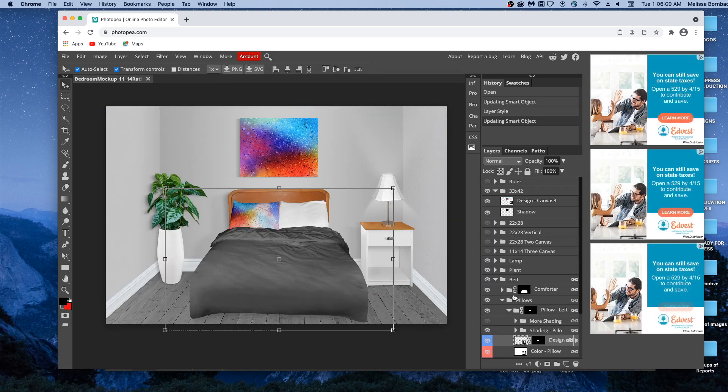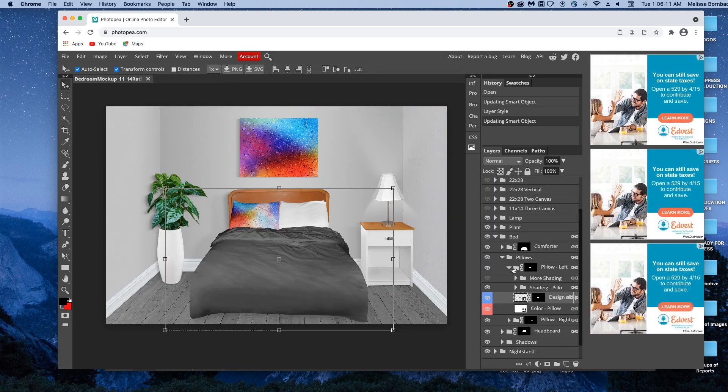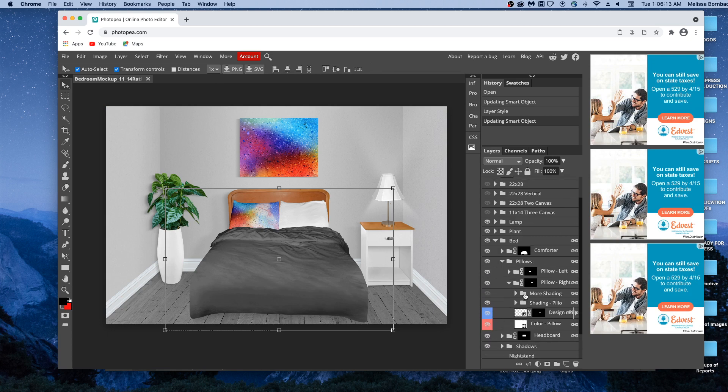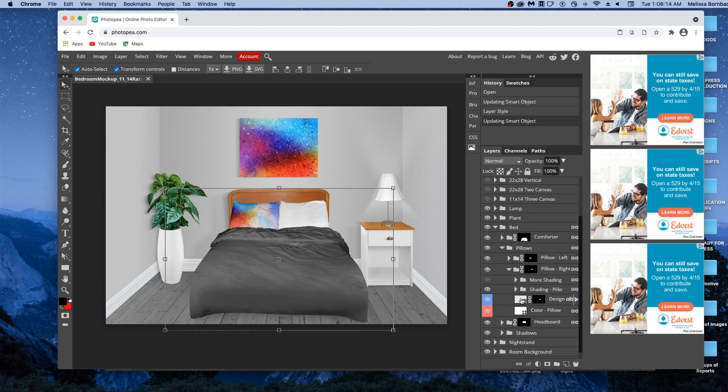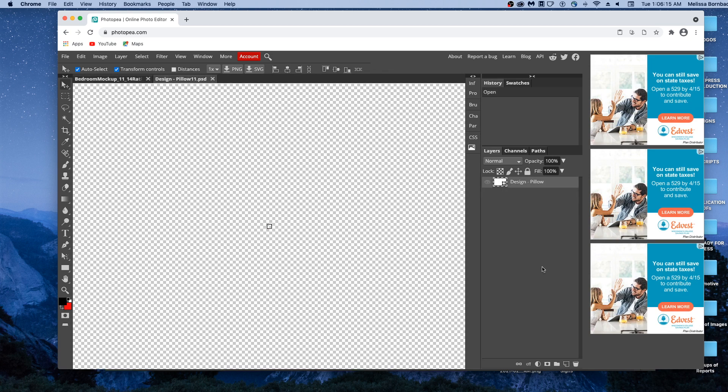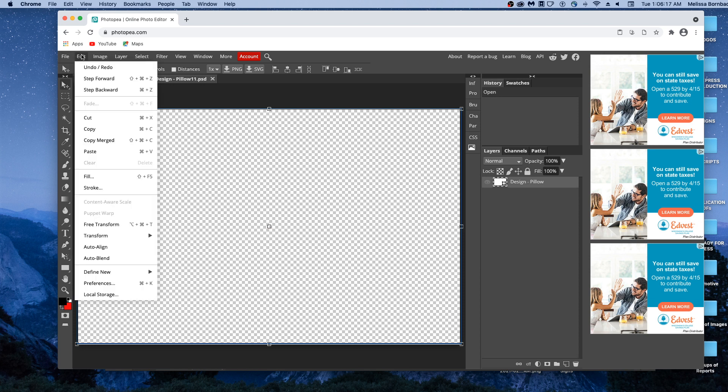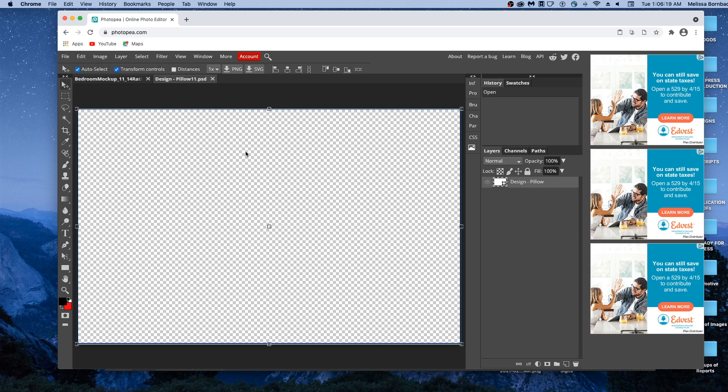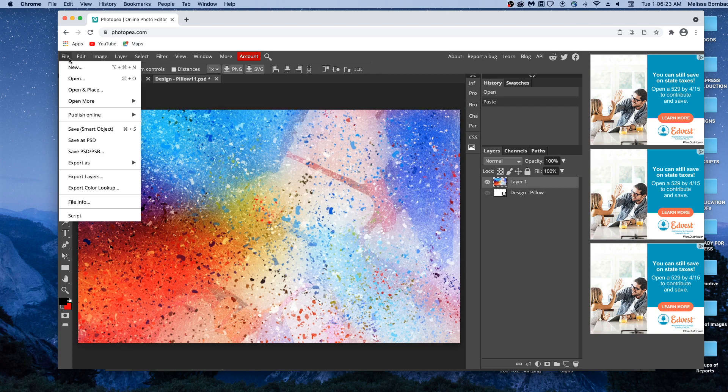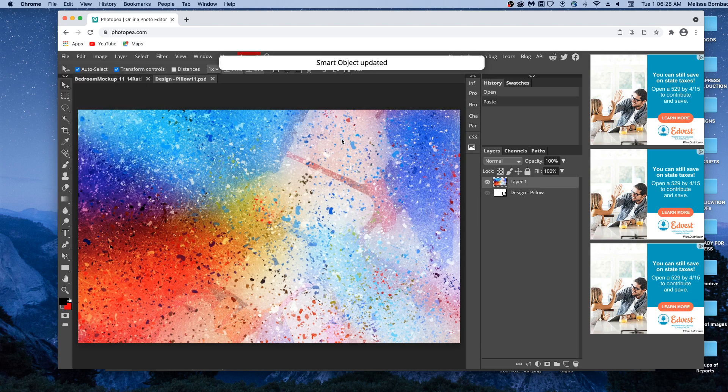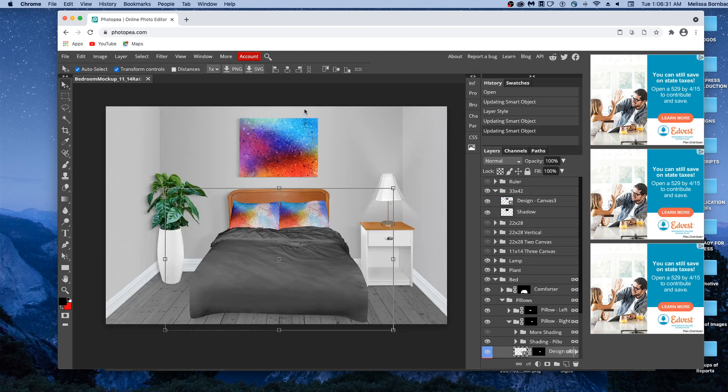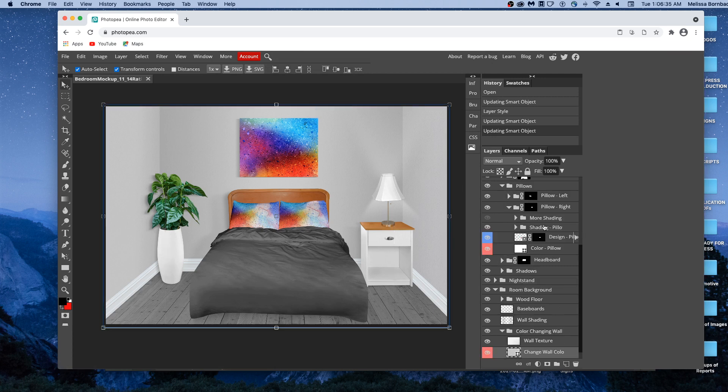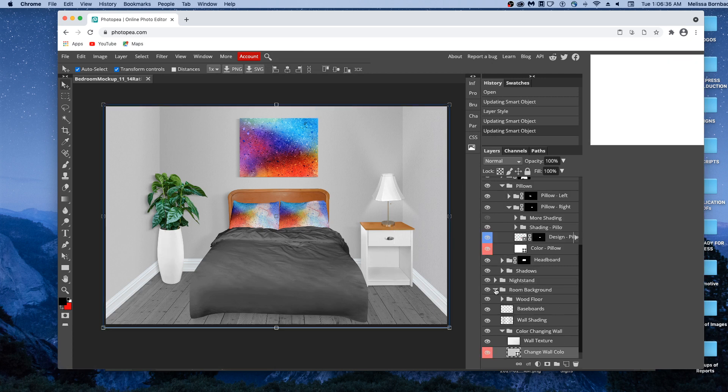And we'll do the other pillow. Click the arrow next to pillow right, and double click the thumbnail icon in the design-pillow layer. Go to edit-paste again. And then file, save smart object.